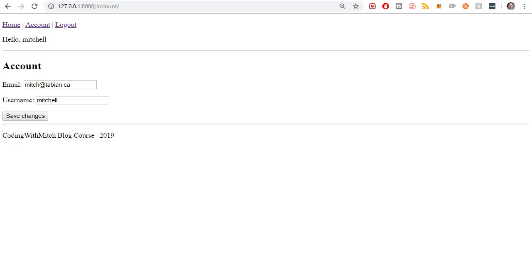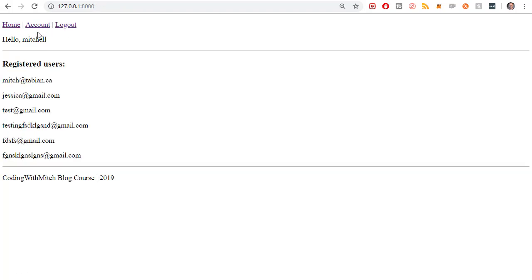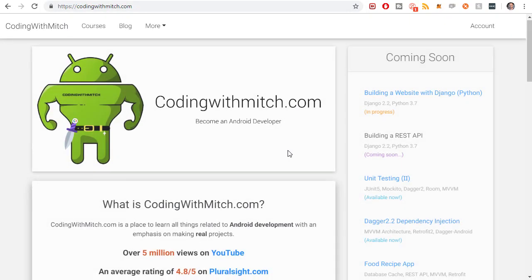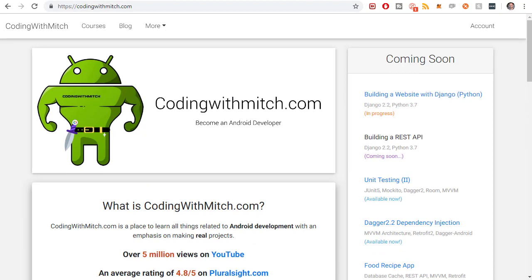Now that we have a lot of the basic account functionality in place — we can register, log out, log in, view account properties, and change account properties — now it's time to work on the aesthetics. In the next video I'm going to be installing Bootstrap. Bootstrap, for those who don't know, is the simplest and in my opinion the best way to style your websites today. There are tons of ways to do it manually which take a huge amount of time, but Bootstrap will save you a massive amount of time. For example, codingwithmitch.com uses Bootstrap for all its styling, and it takes very little effort to make a very elegant-looking website.